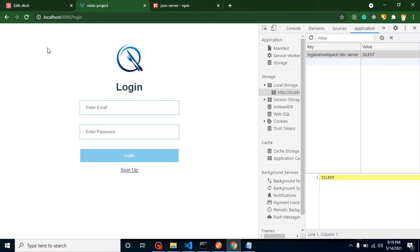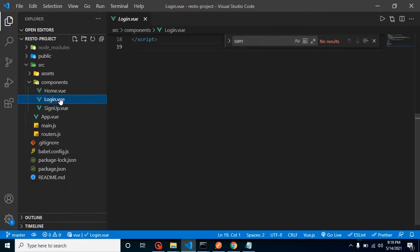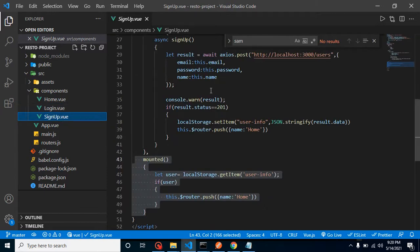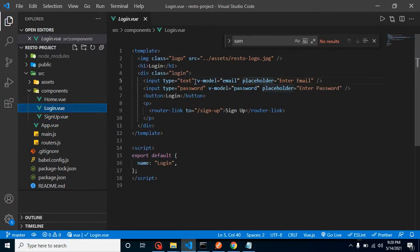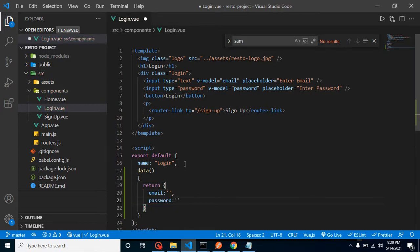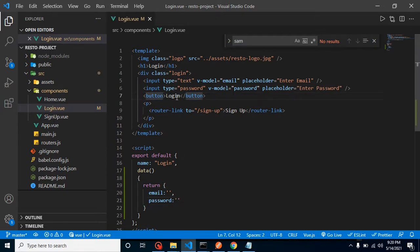Let's close all files and open the login page. You can see we already used v-model here because in the last video we copied code from the sign-up page to the login page. So we already have v-model with email and password, but these properties are not defined yet. Let's define them — a data function returning email and password, both defaulting to empty strings.